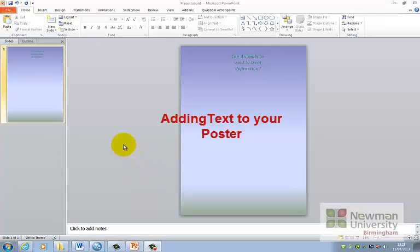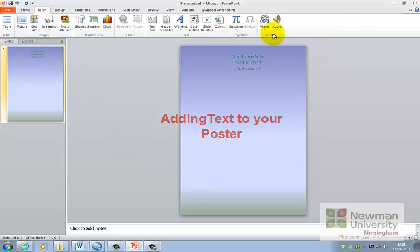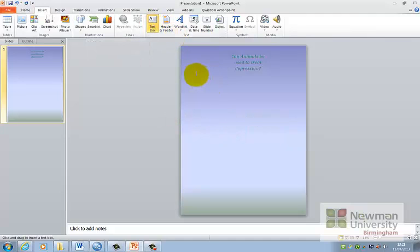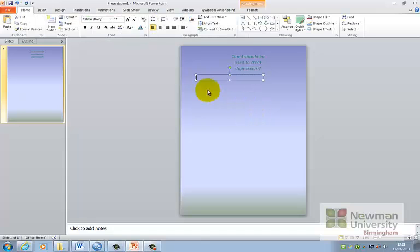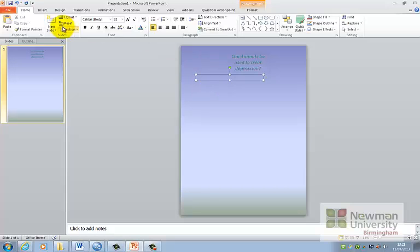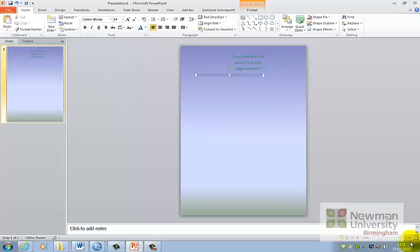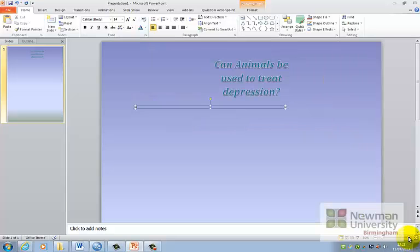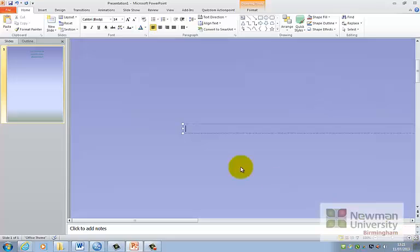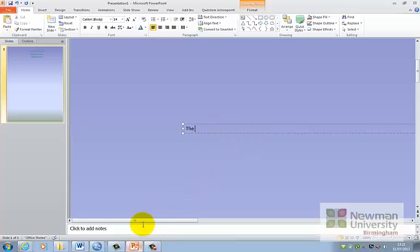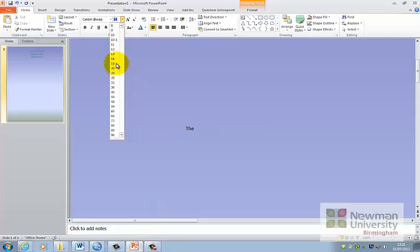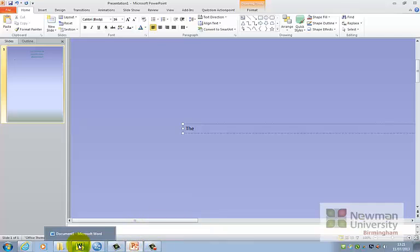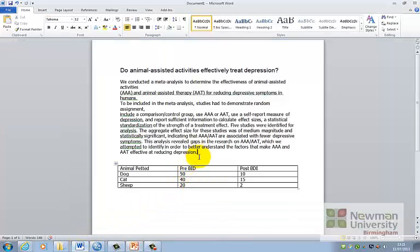The next thing you may consider doing is adding the bulk of the text to your poster. To do this we recommend you use the text box function, which can be found under insert text box. Simply drag and drop like this to produce a text box you can type in. If you notice it is currently on 94, which is far too big. If we go down to size 12 and zoom in to 100% to see what it will look like on the wall, you will be able to see how big a size you will need. We recommend at least 16 though, as it is easier on the eye.